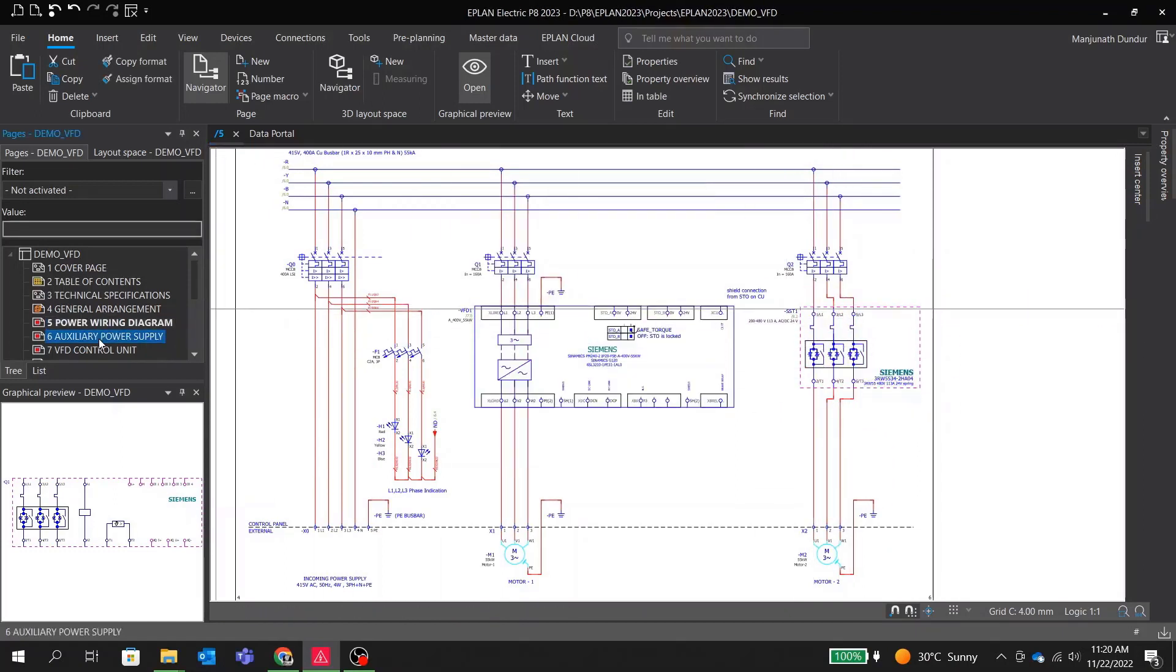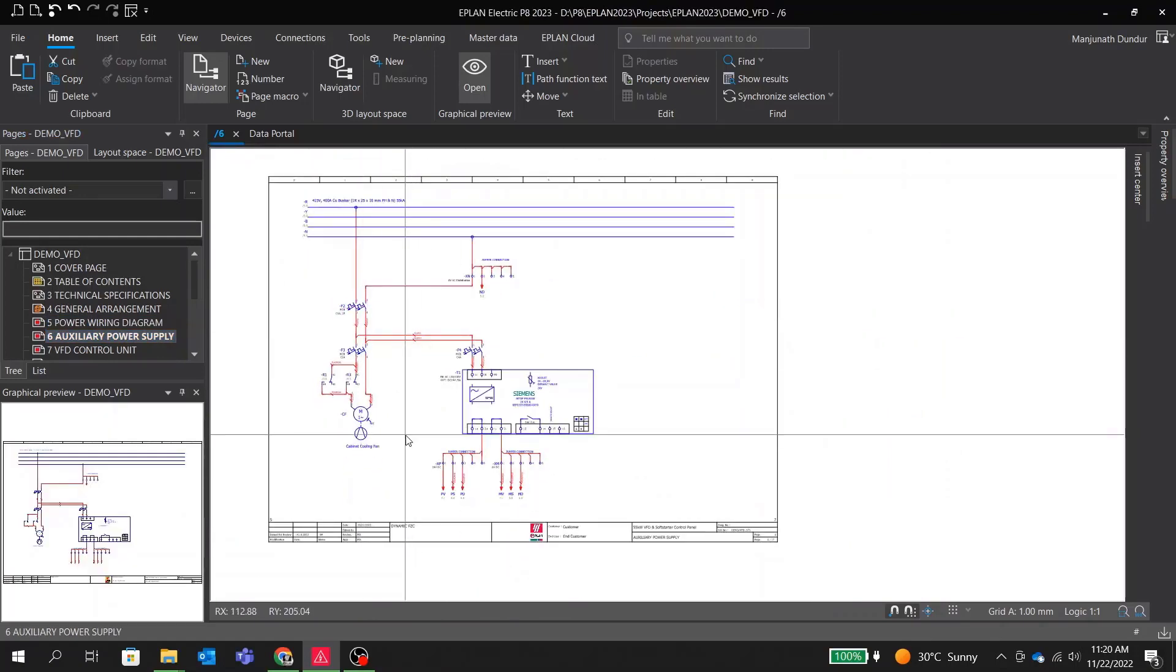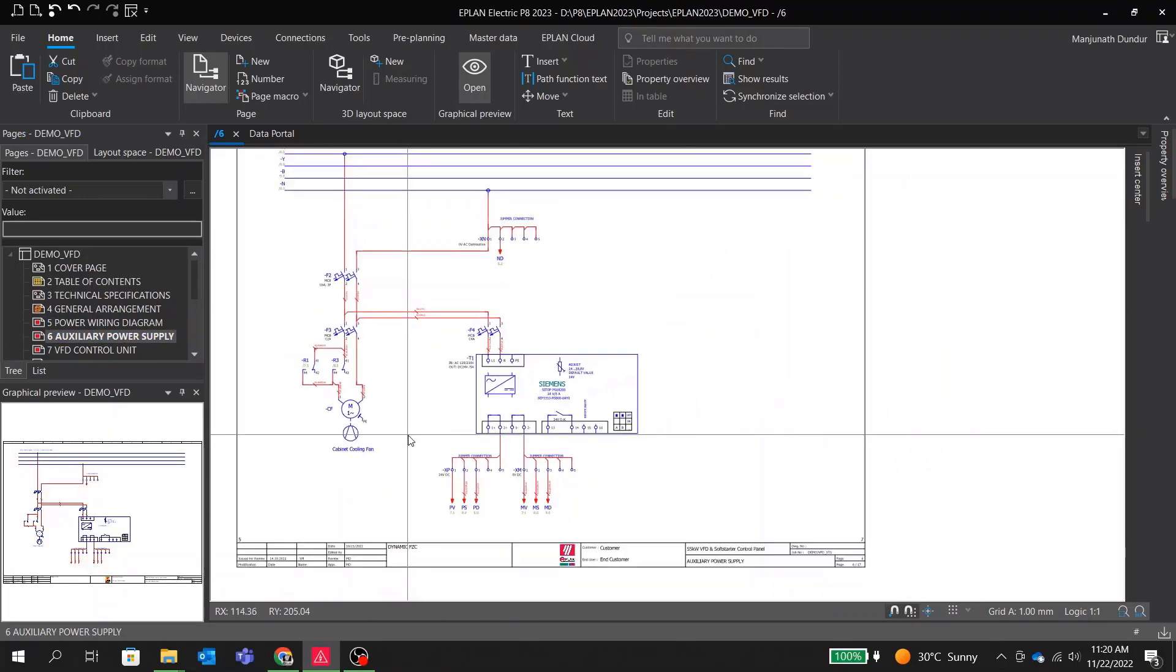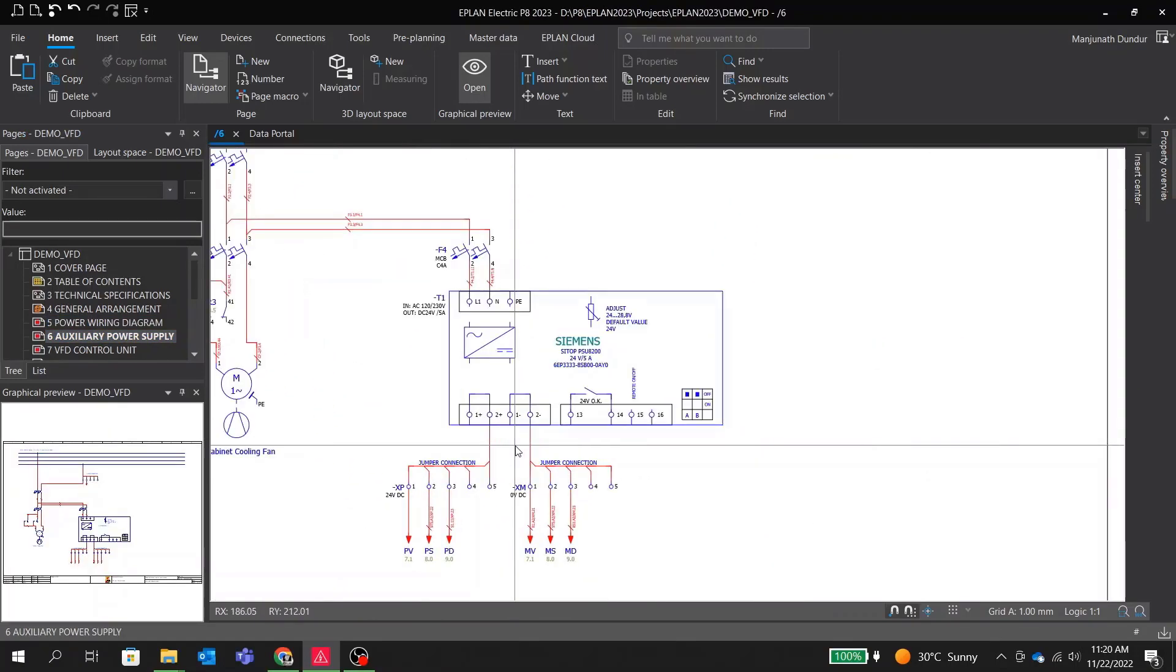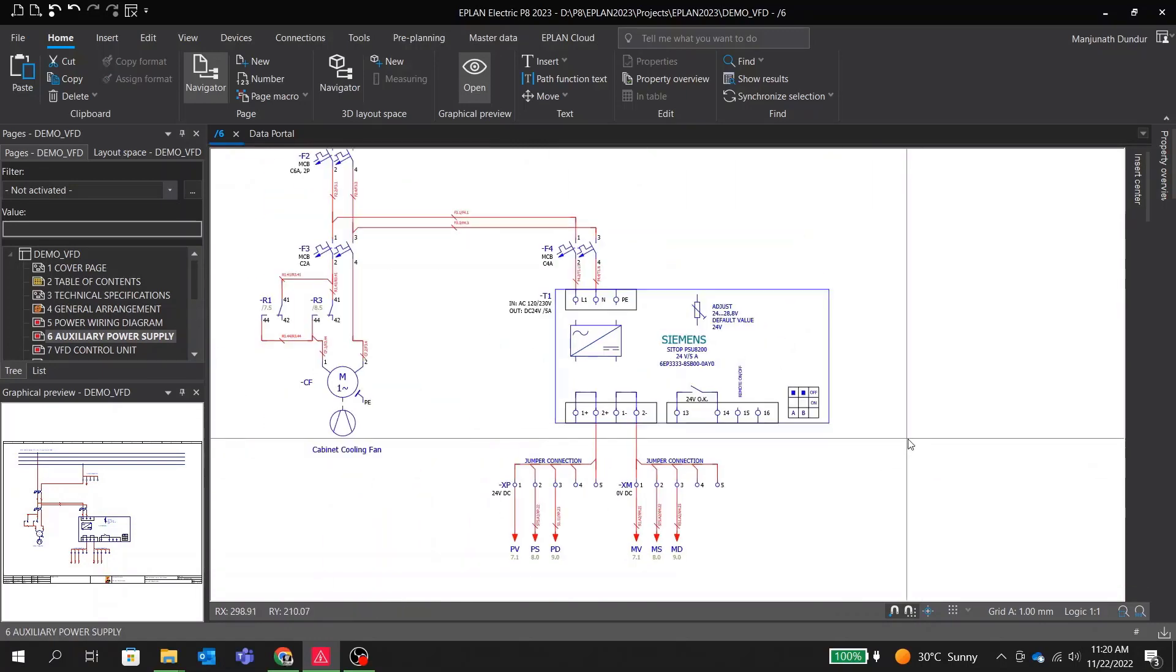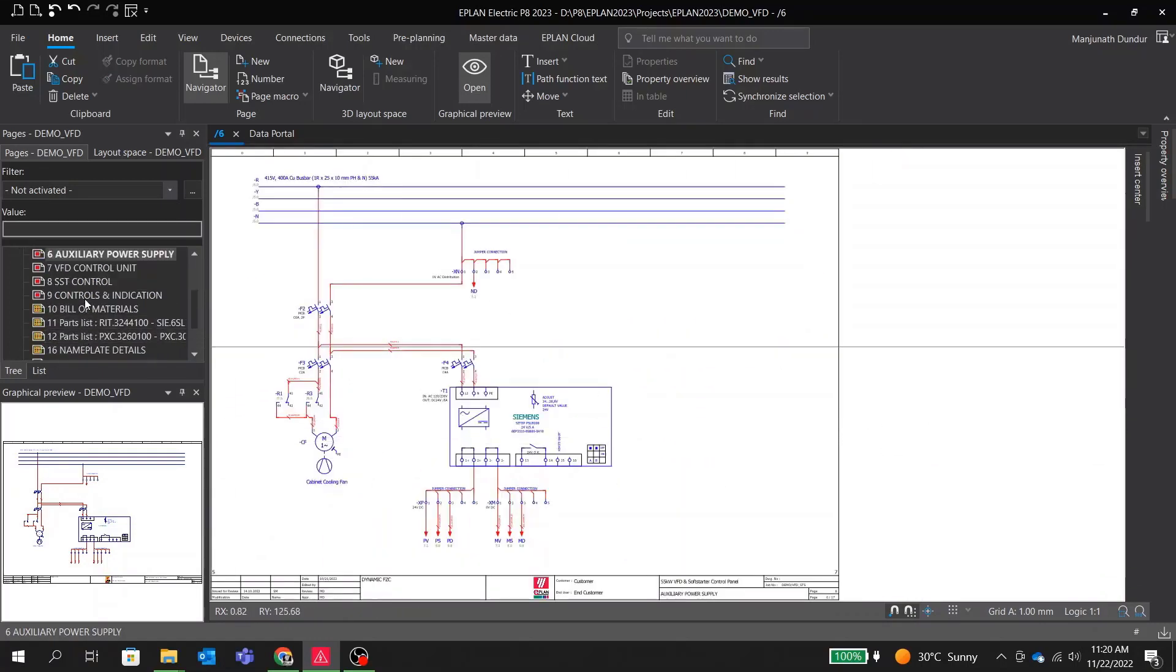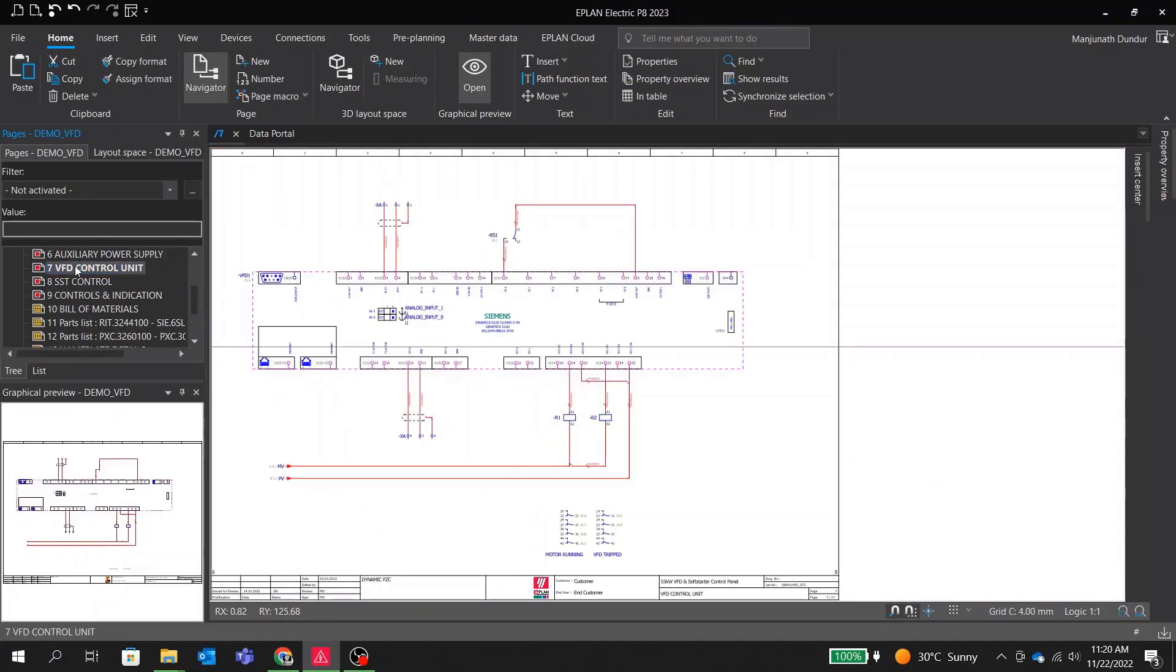In the next page we have a very simple supply for the cabinet cooling fan and 24 volt DC power supply for our control scheme. It is 5 ampere DC output from this rectifier.